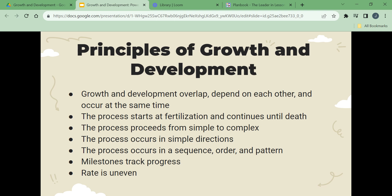Principles of growth and development: Growth and development overlap, depend on each other, and occur at the same time. The process starts at fertilization and continues until death. The process proceeds from simple to most complex. The process occurs in simple directions, and in a sequence, order, and pattern. Milestones track progress. The rate of growth and development is uneven.